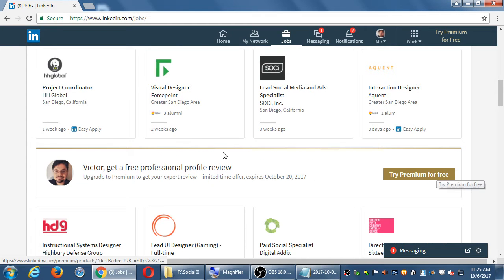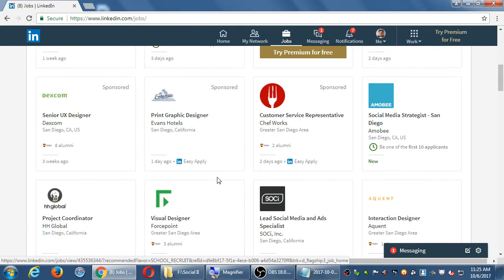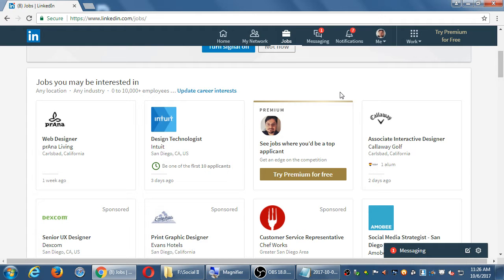LinkedIn will keep prompting you to try premium — for example, offering a free professional profile review where they check your profile and make sure it's fully set up in the best way to help you get hired. As I browse the jobs screen, I also see some listed as 'Sponsored' — companies paid to reach people they think would be interested based on various statistics. As a business, you also have that ability: boost your posts on LinkedIn to reach more people who would be most valuable to you.